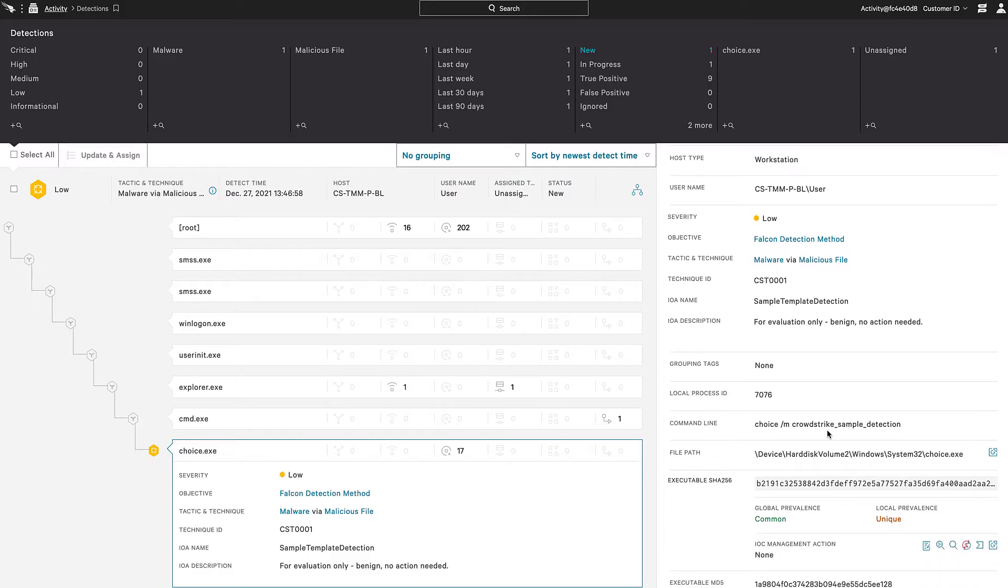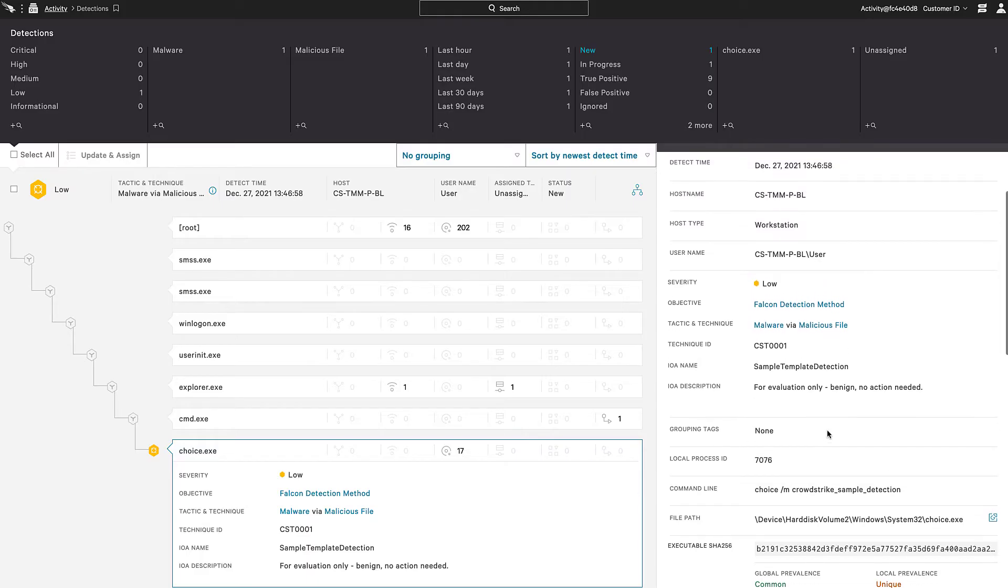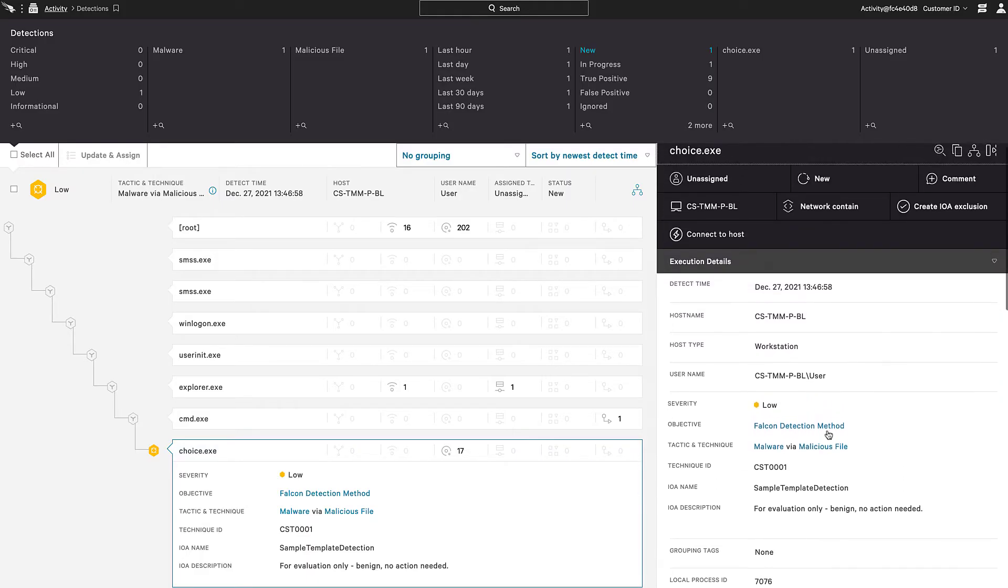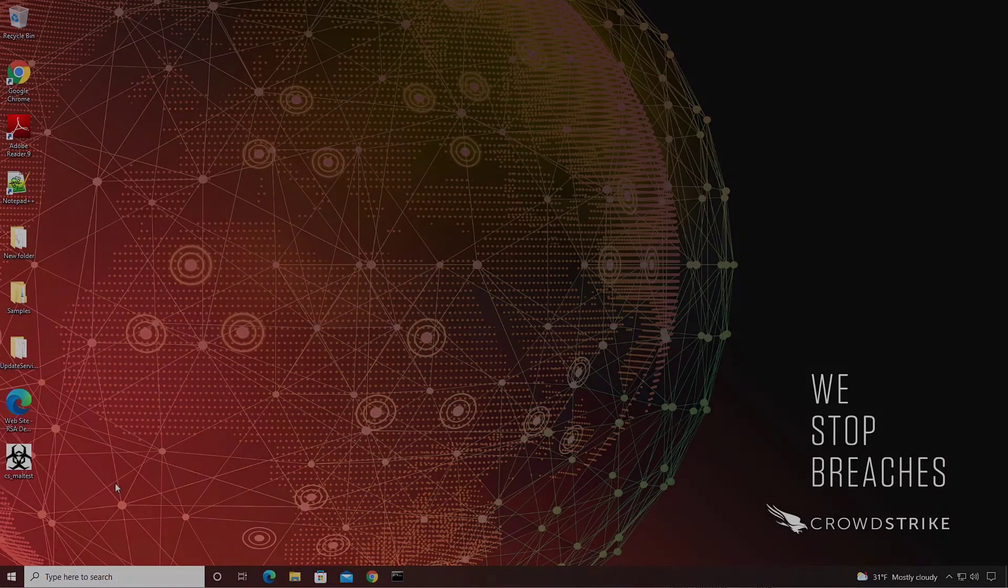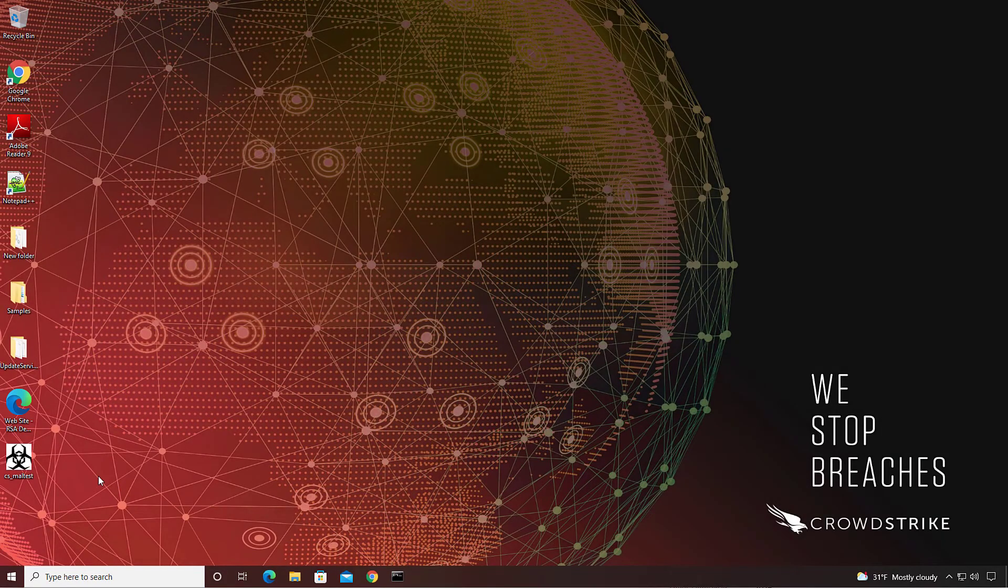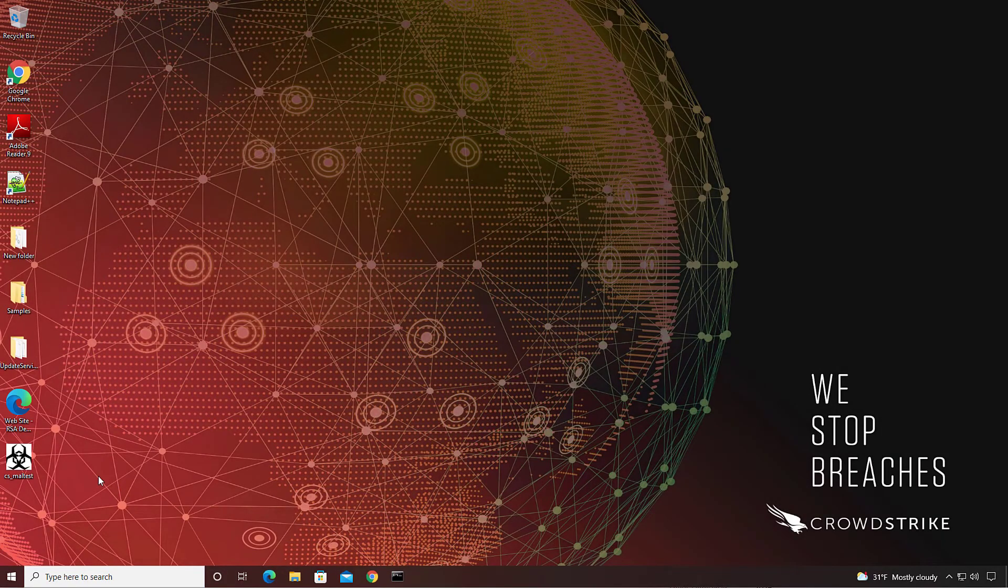We have now validated that the sensor is installed and communicating correctly with the Falcon user interface. Next, I'll test the prevention policy to see if malware will get blocked without risking infection.